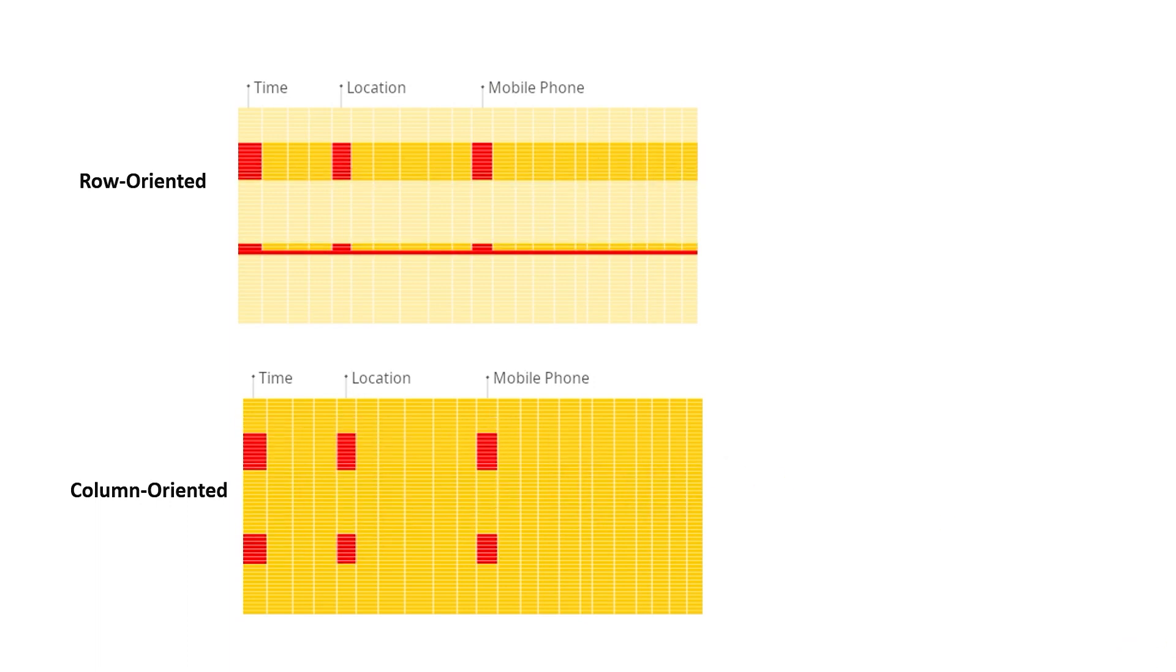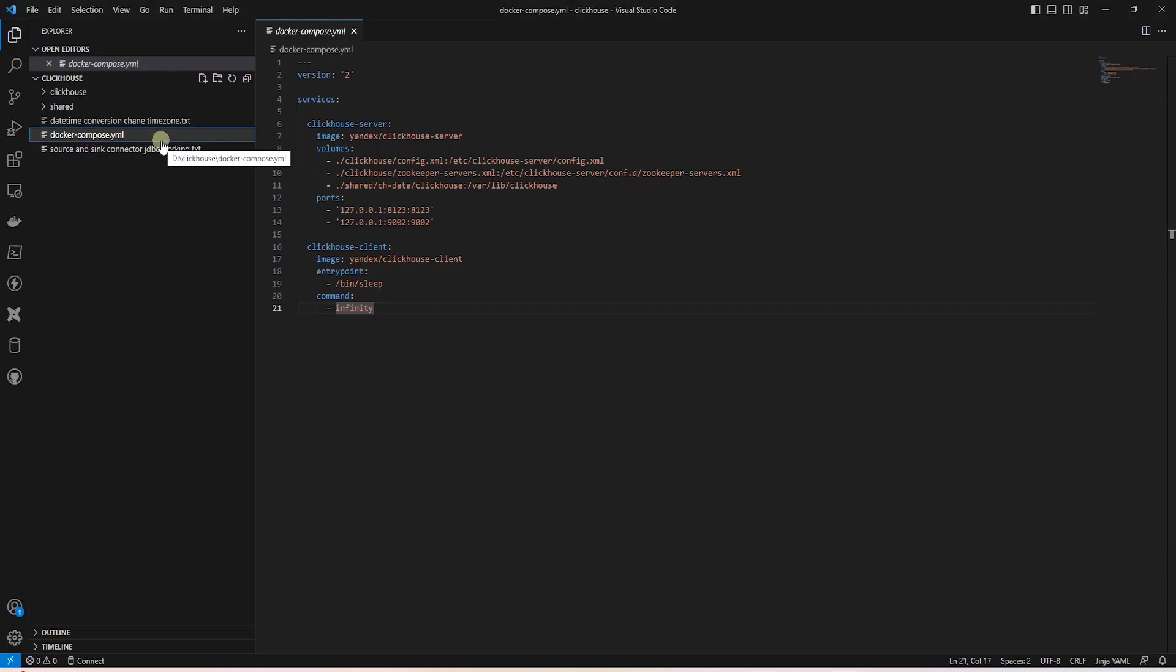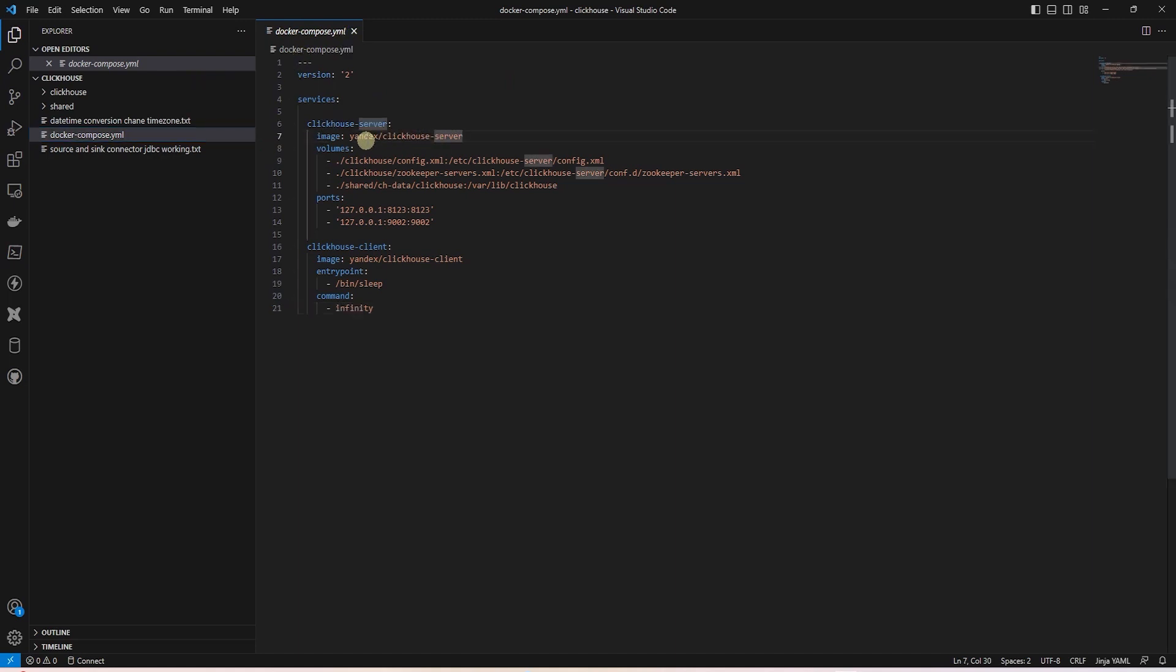Let's set up the ClickHouse database. On Linux, you can download the installer and install it. However, I'm on Windows, so I'll run it as a docker container. This is our docker-compose file. We are using the ClickHouse server image and we have a few configuration files.